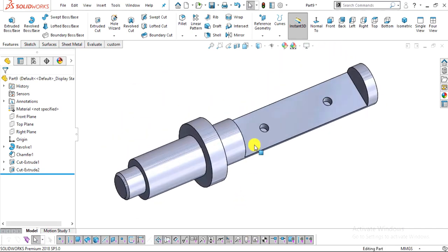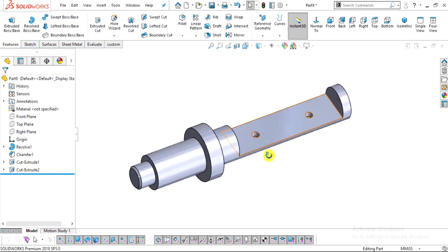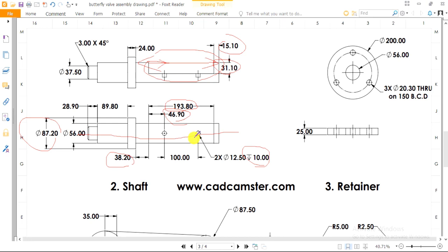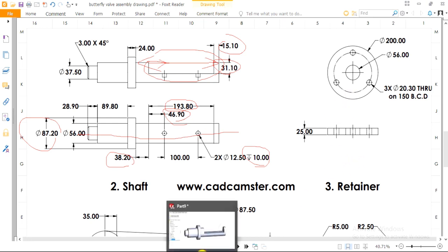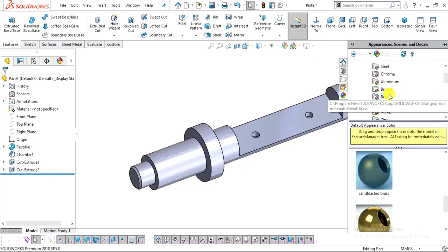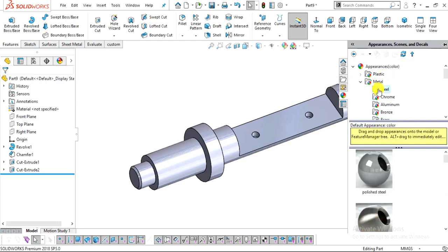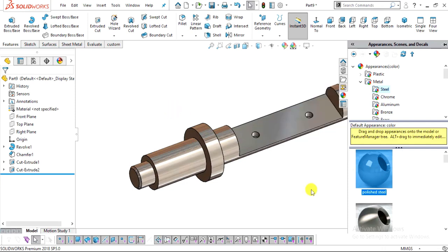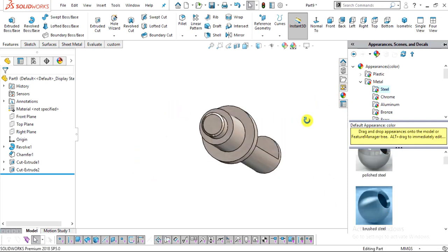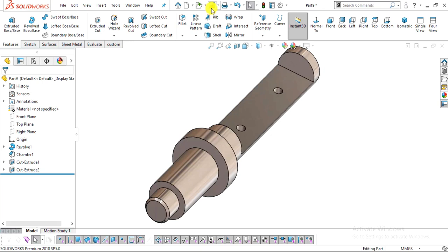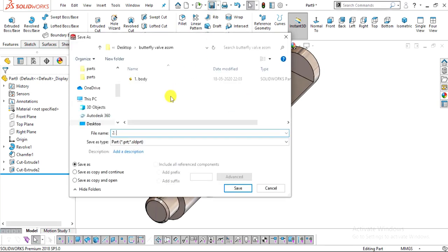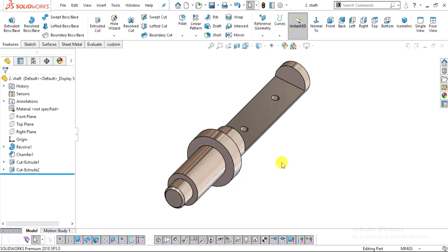Go to Features, select Extrude Cut, set the cut depth to 10 mm, direction downward, and click OK. This is our part number two — the shaft. In the next step we will create part number three, the retainer. Add the brushed steel appearance and save the part.